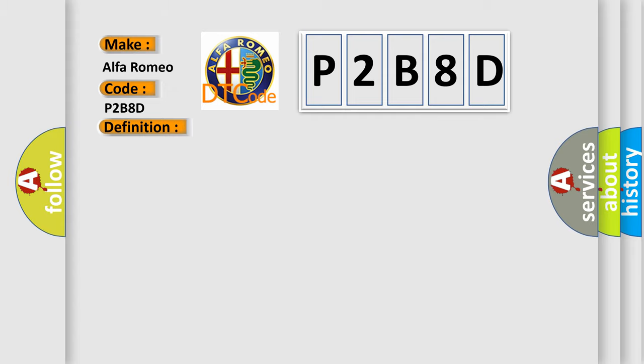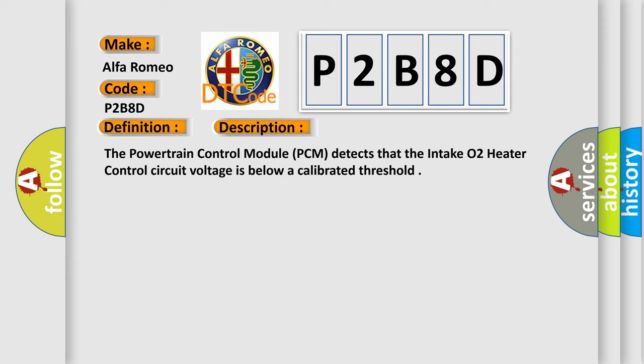And now this is a short description of this DTC code. The powertrain control module (PCM) detects that the intake O2 heater control circuit voltage is below a calibrated threshold.